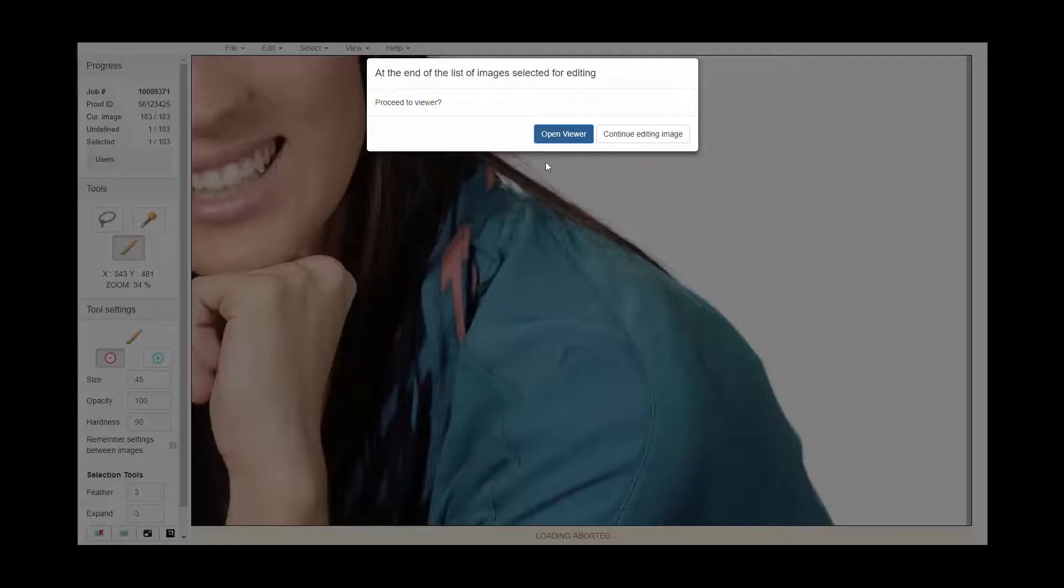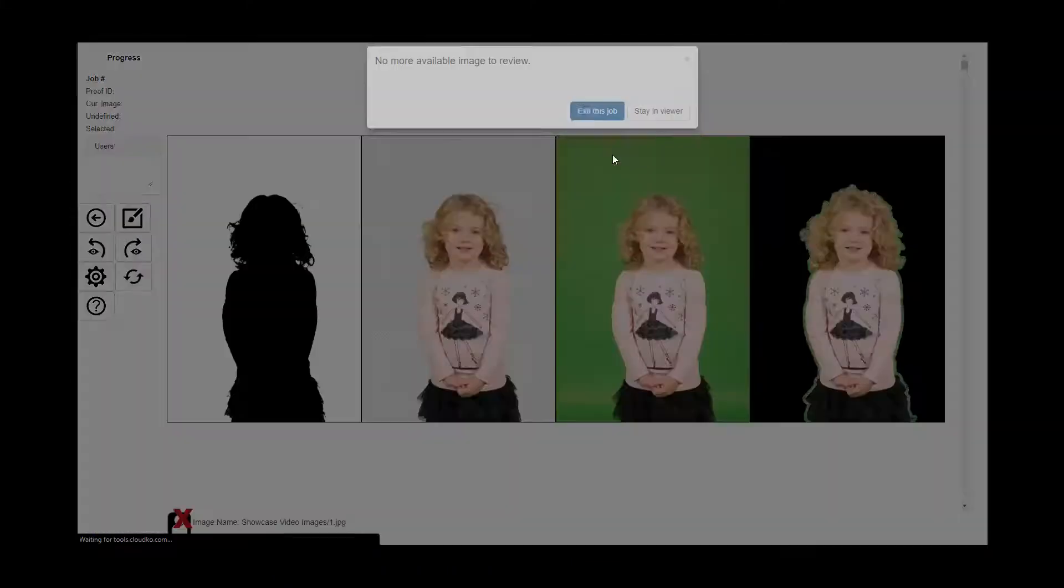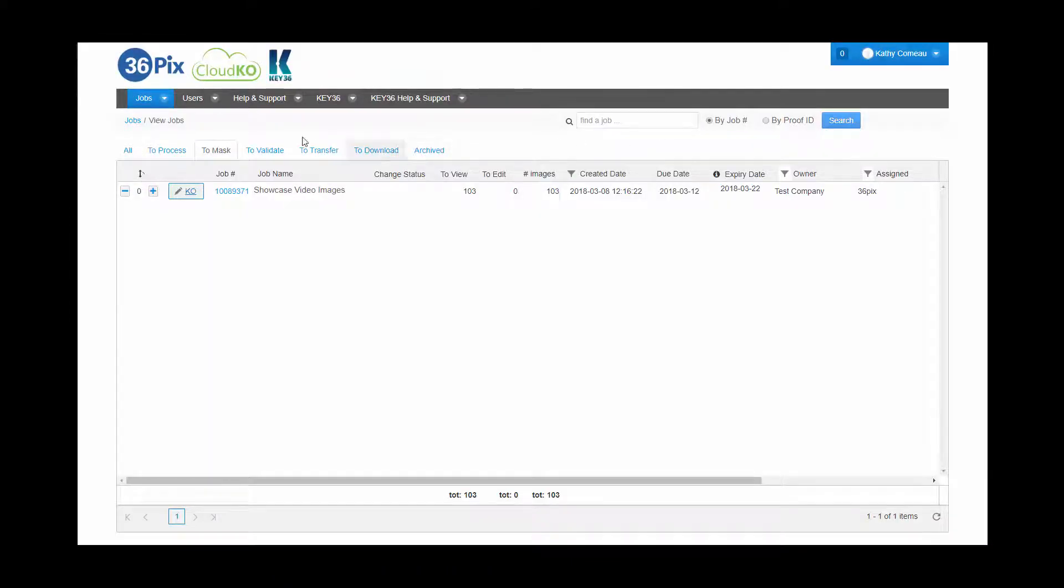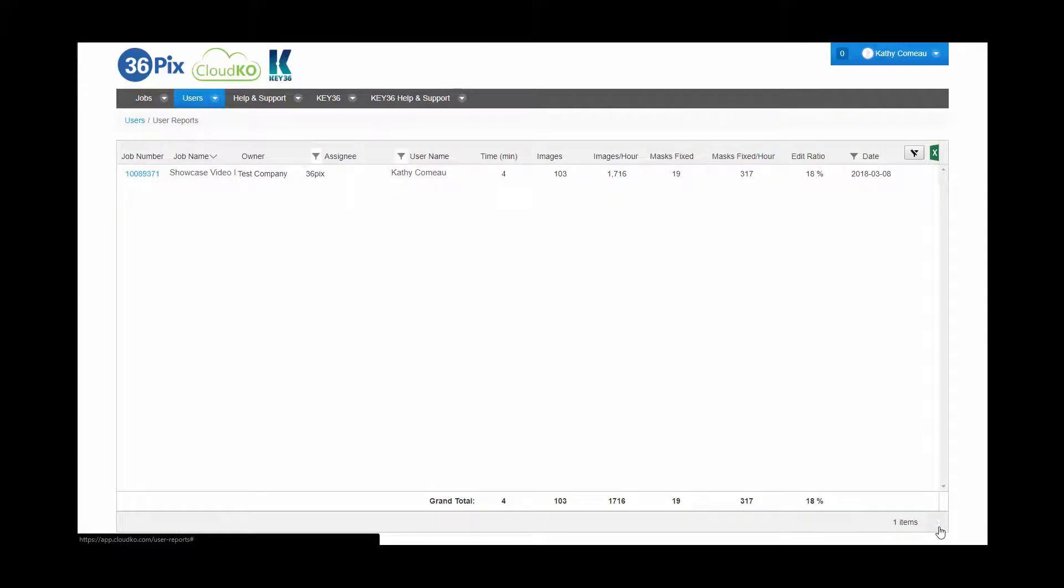Once we finish editing all the images we had selected, we can exit the job and go check the user reports to see our stats.